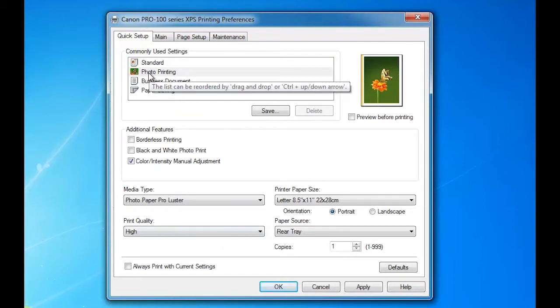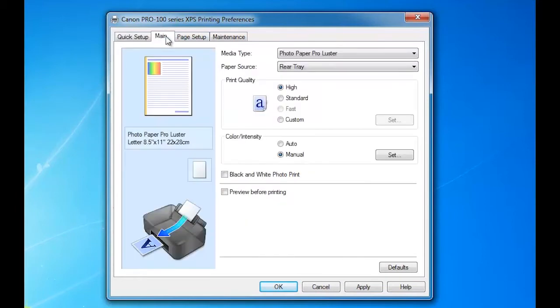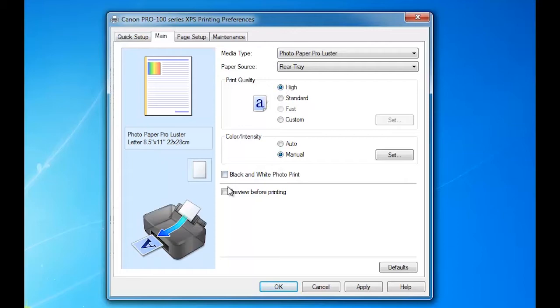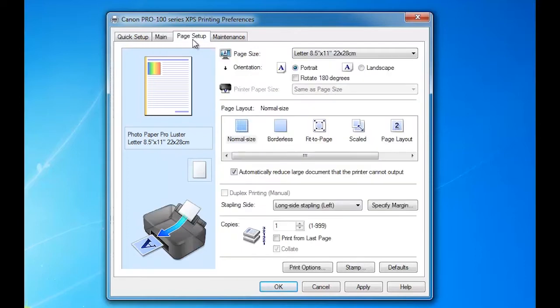The next tab will lead you over to the media type, paper source, and high quality - basically the same thing. Here you can pick black and white photo print if you would like to print your color images to black and white.